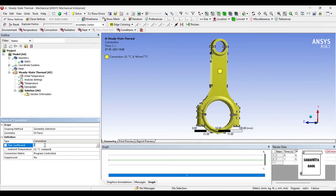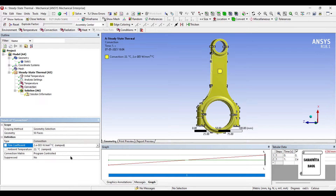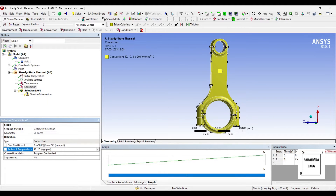I give a film coefficient of 0.002 Watt per mm² per degree Celsius, and here I give the ambient temperature as approximately 40 degrees Celsius.